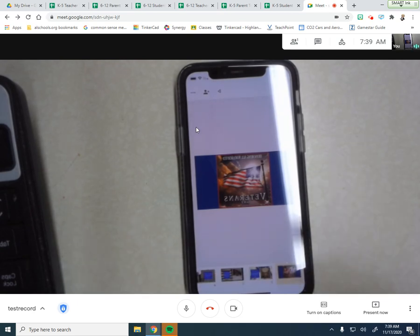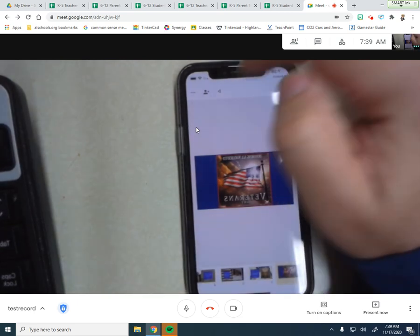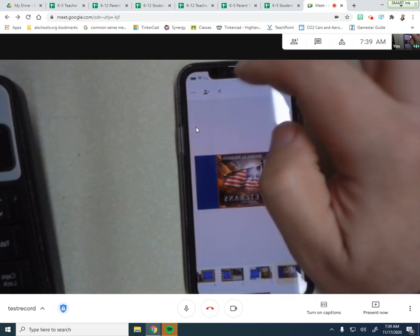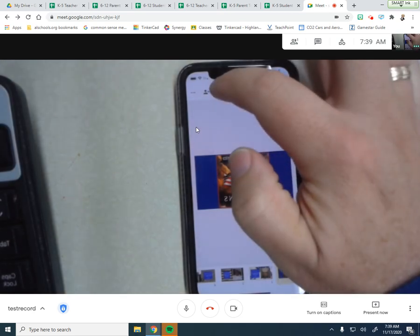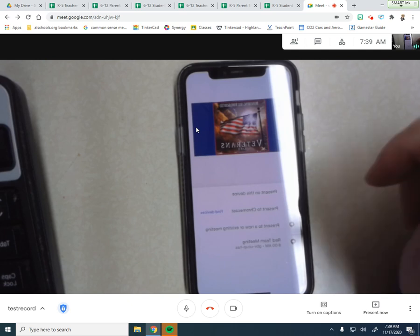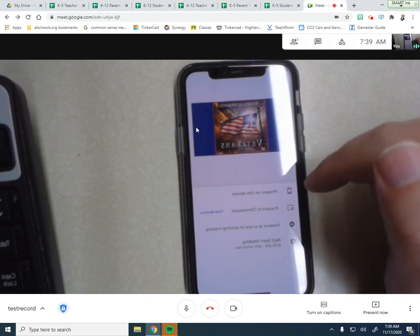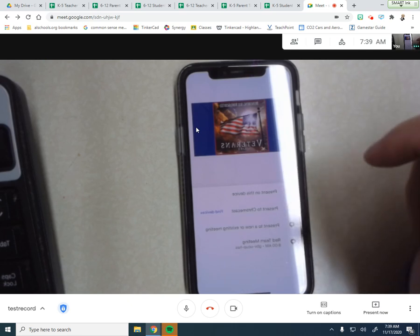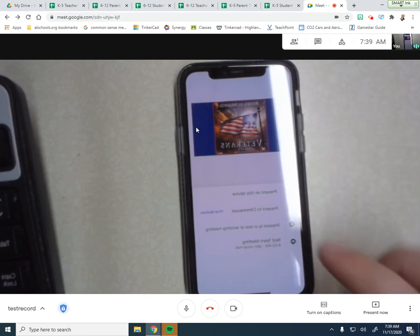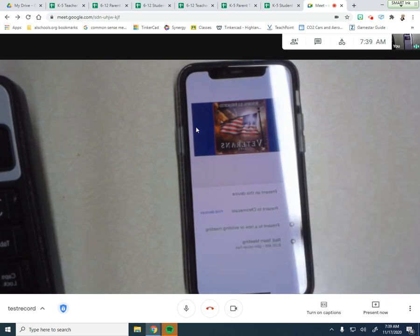Now, if I want to present this right on my phone, or this is again on my other device, on another device, mobile device, I'm going to hit the play button to present it. And then my options are I can present on this device, present to a Chromecast if we had one, or present to a new or existing meeting.